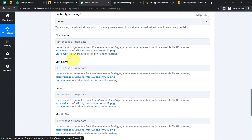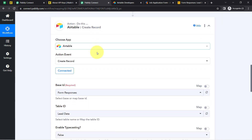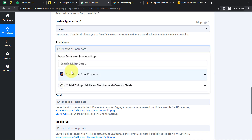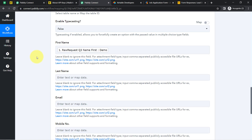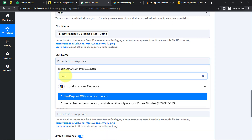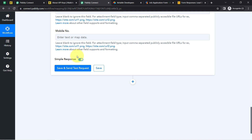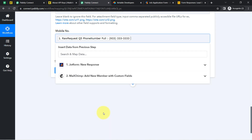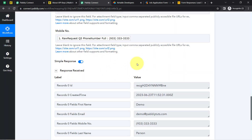Now I am going to map the data from JotForm into the Airtable fields. Click on a field and the captured data appears in the dropdown. Mapping: first name — 'Demo,' last name — 'Person,' email address, and phone number. I do not have to manually copy and paste anything. As soon as I click 'Save and Send Test Request,' the JotForm data will be sent to the Airtable spreadsheet.